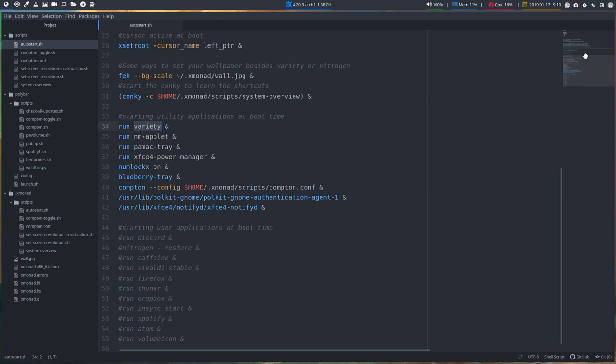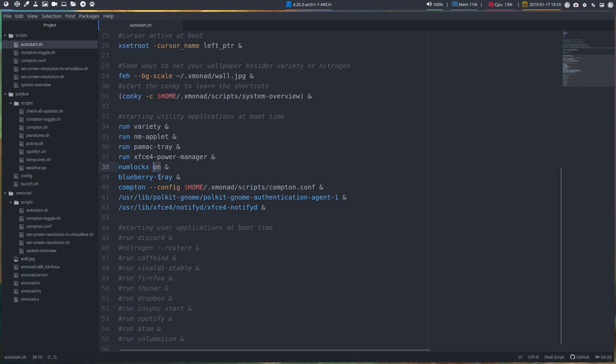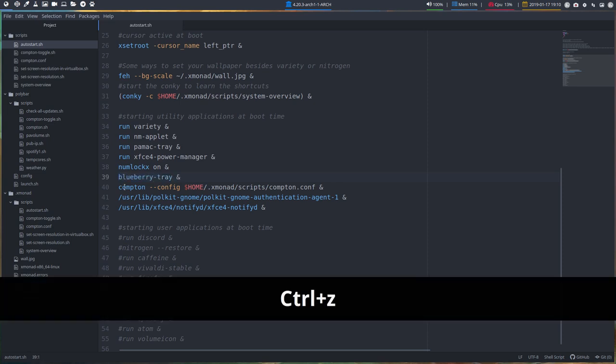So nm-applet, what's this? That's how you connect to the internet. Pamac tray is all the updates you get. That's the guy up here. The power manager is, of course, you know what it is. The power manager is your numeric key on and off. Maybe you would like to keep this off if you're on a laptop that does not have a separate keyboard. That means the numbers are in the letters. So that's maybe best set off. Blueberry tray is there. But if you don't have Blueberry, then you just put a hashtag in front of it. Done. It's not loaded up again.